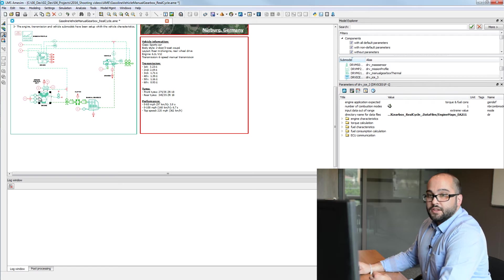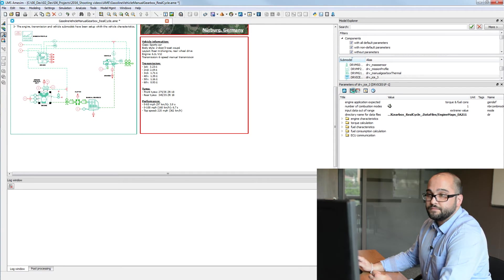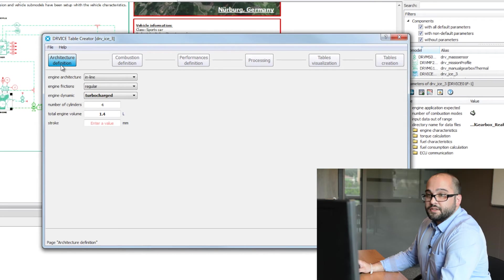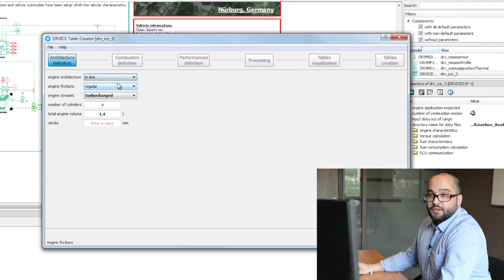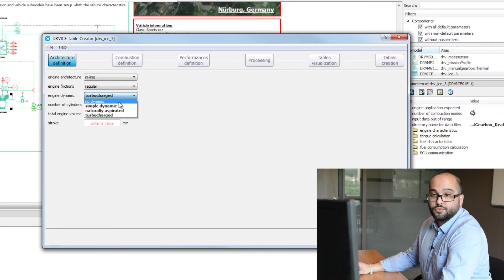Now that we have created our cycle, we need to enter parameters to simulate our vehicle. First, I will generate some engine maps. In case you don't have any data, there is an extra tool that uses macro parameters to create those maps. Click on your IFP Engine Drive model and launch the first app. In six steps you can create your own engine. In my case, I used an in-line engine for a regular car, not turbocharged, with simple dynamics — four-cylinder, 1.4 liters.